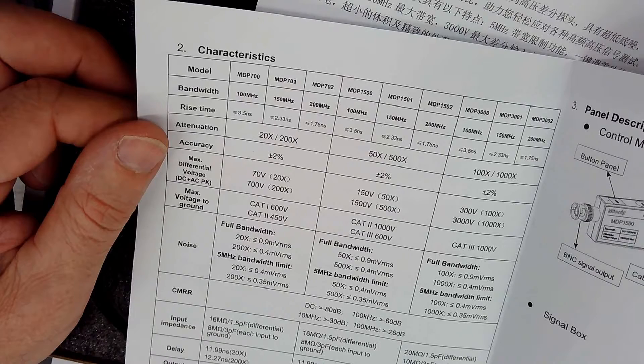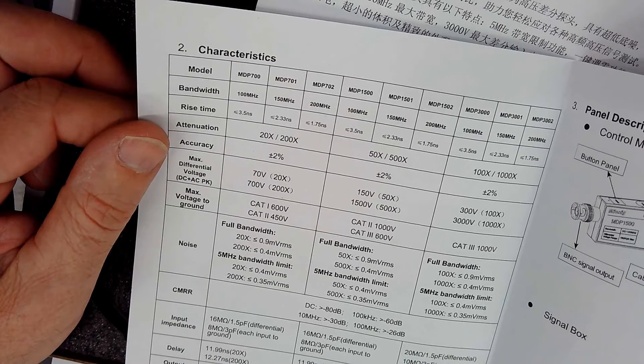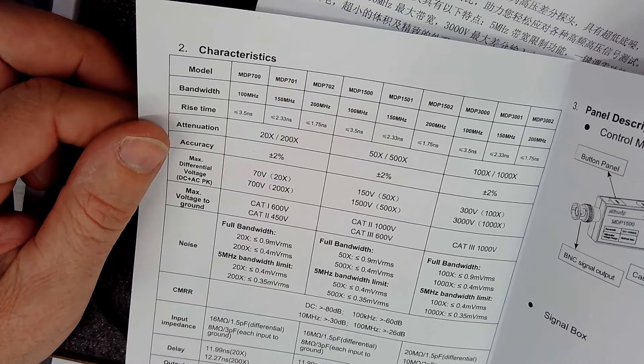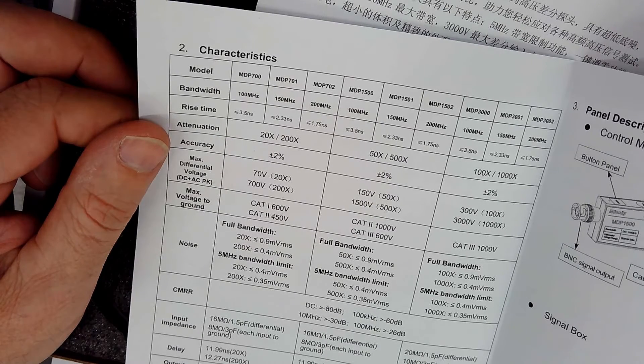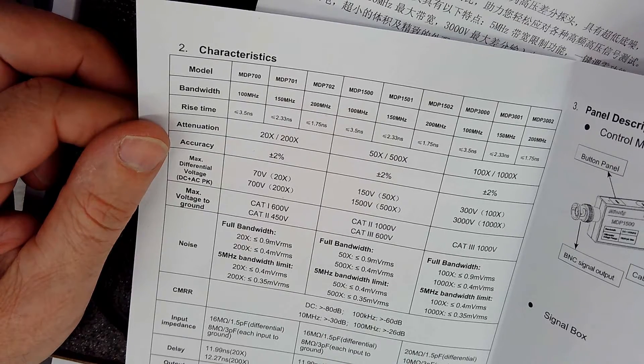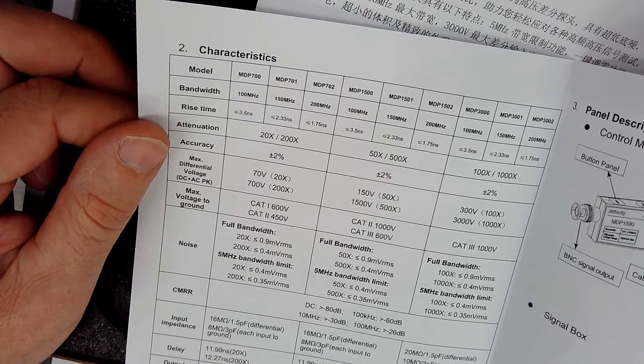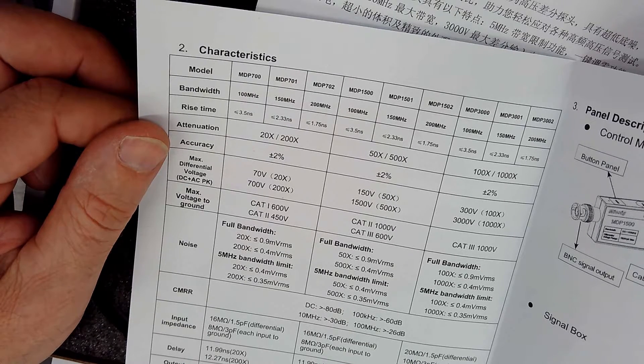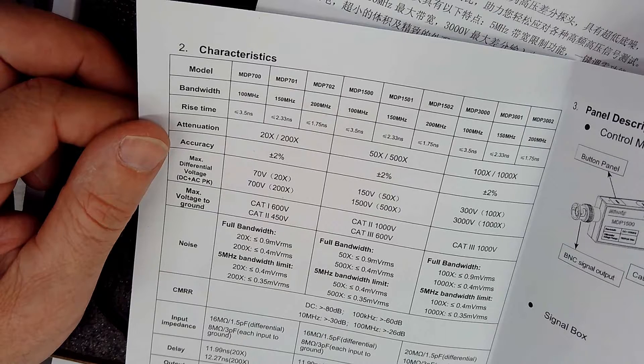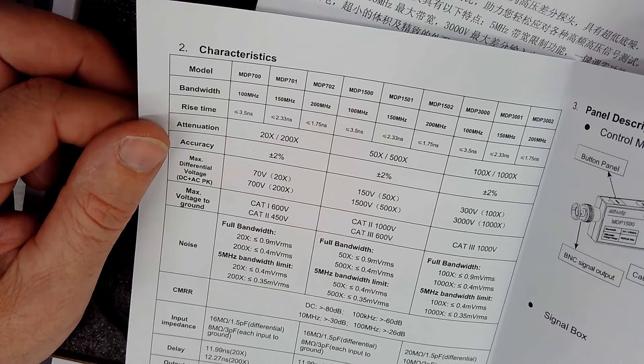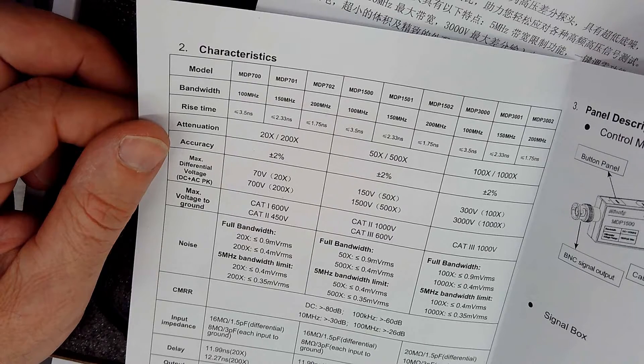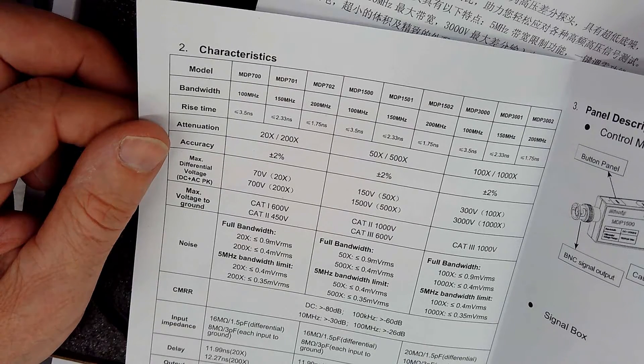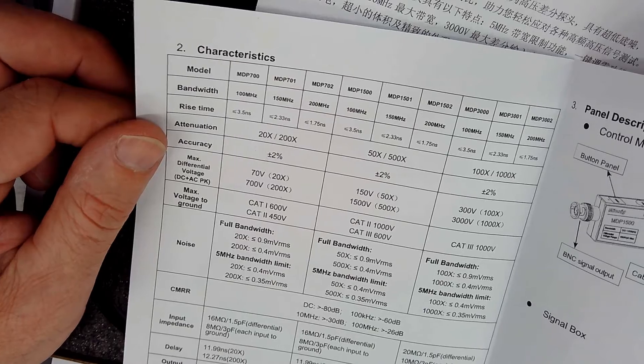Up to 700 volts, but voltage to ground is 600 for cat one and 450 for cat two. Look at that less than 0.9 millivolts RMS. Not bad. And then if you add that five megahertz bandwidth limit on there, if you're not looking at fast signals, you go down to four tenths of a millivolt.